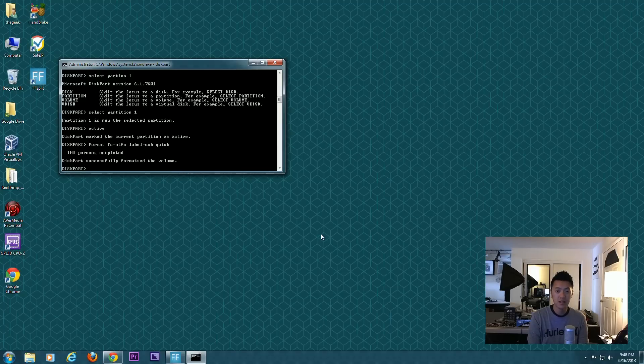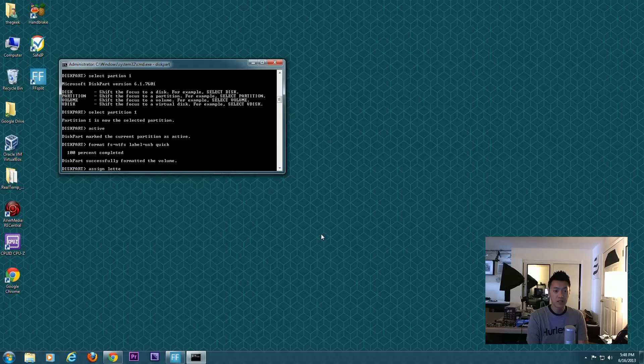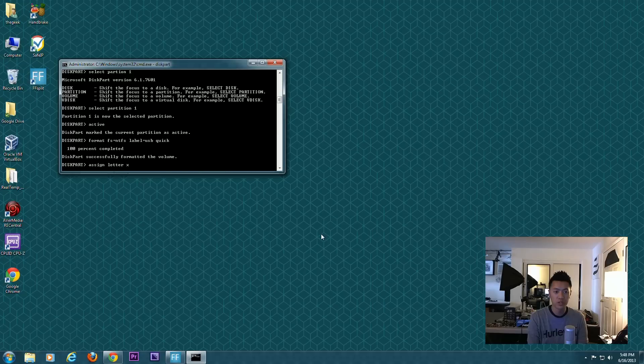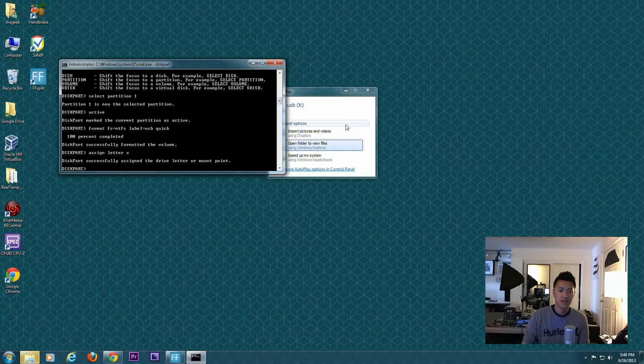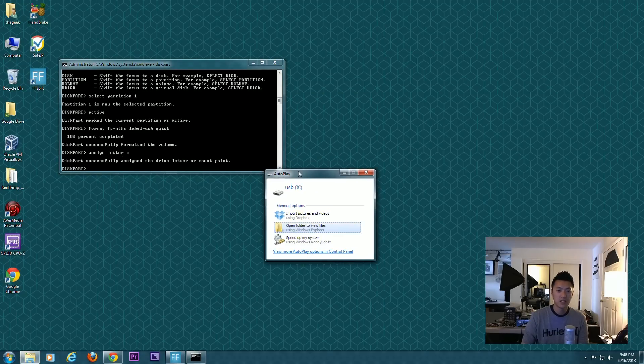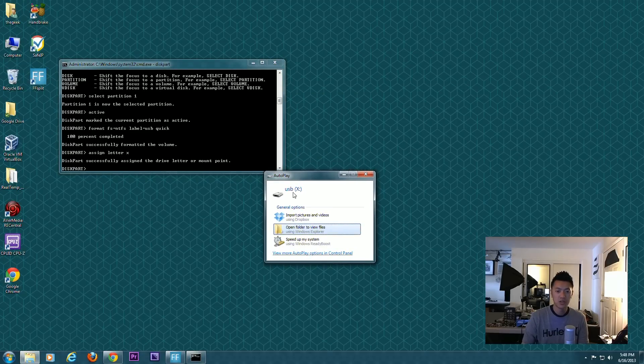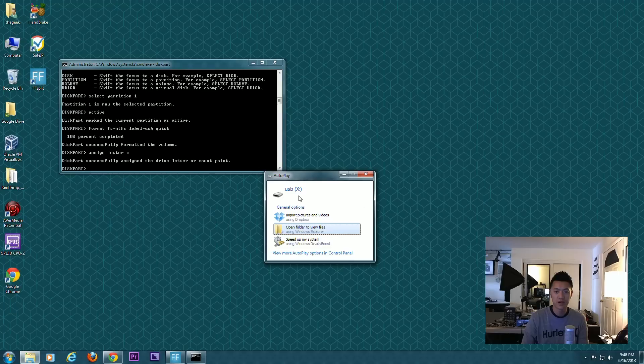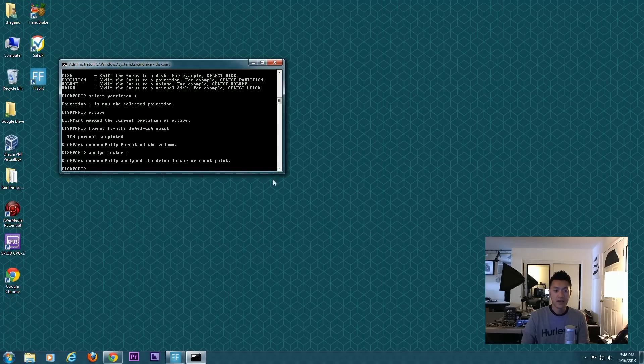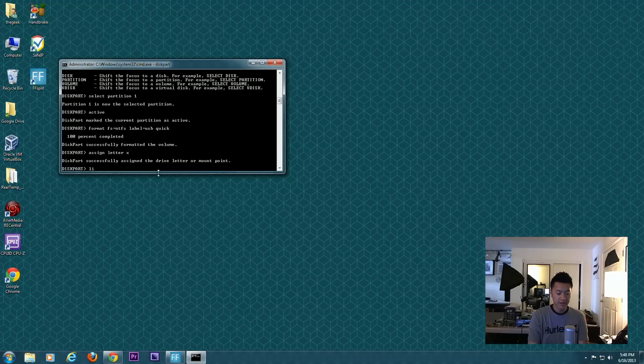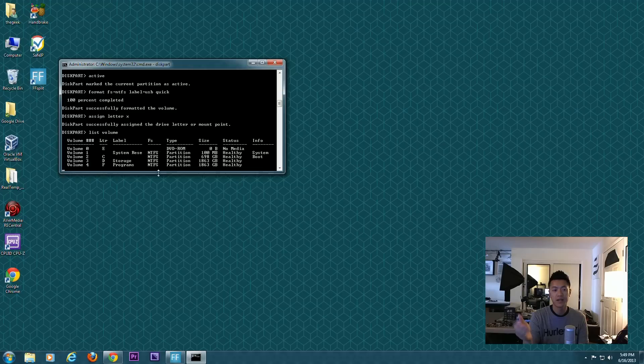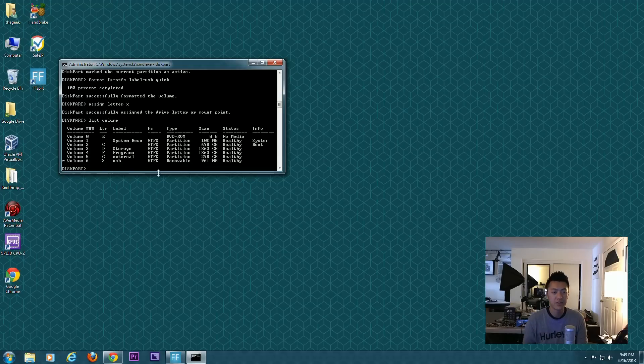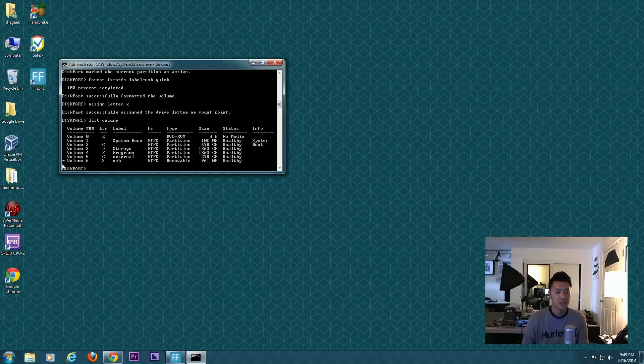For whatever reason, let's say you wanted to rename the letter of that device. We can go ahead and assign it a letter. So assign letter, and we'll give it a letter—we'll call it something cool, give it the letter X. So now it is USB drive letter X.